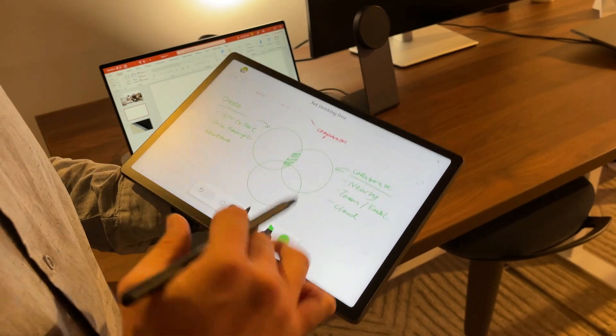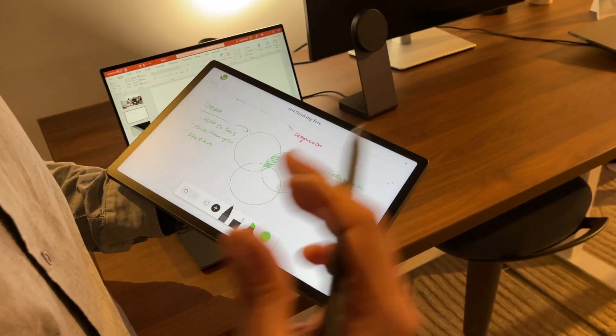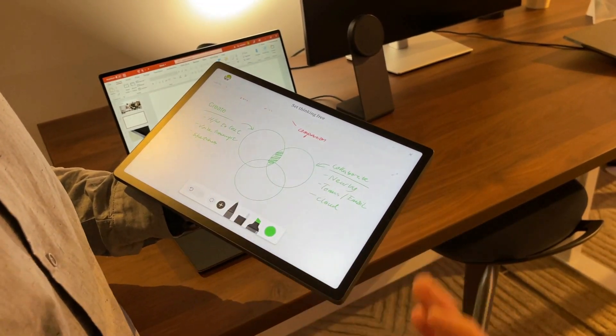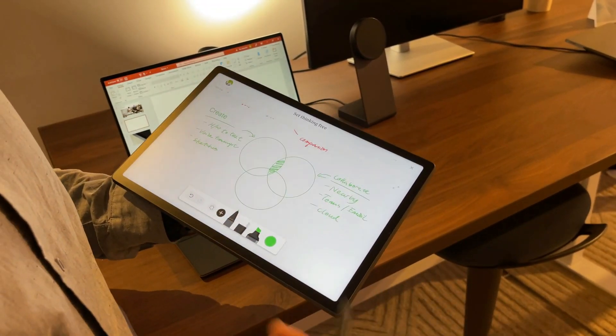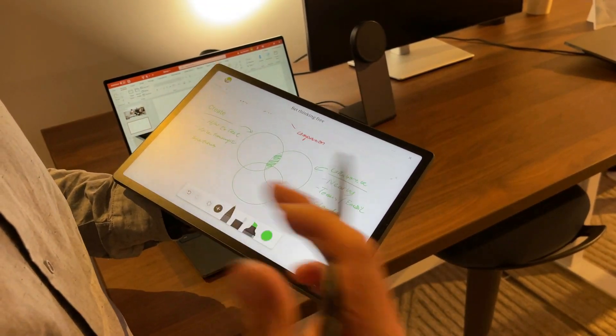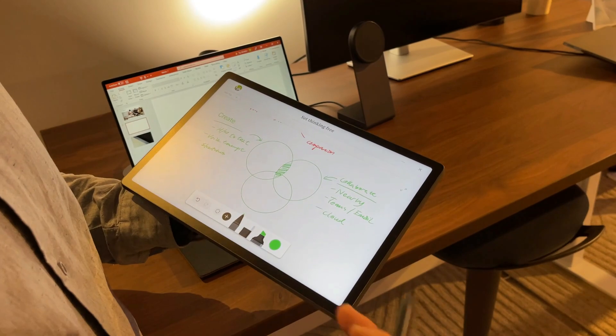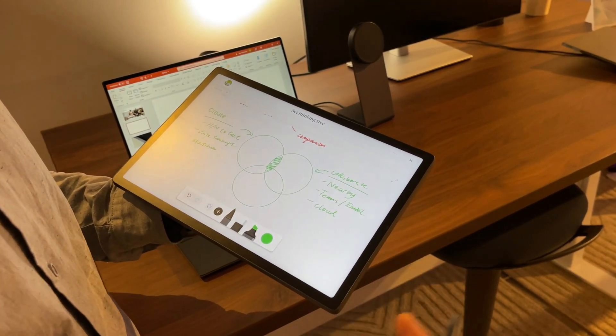One more important thing is we are pushing the boundary to think about the future where multiple users can edit on the same piece of note.